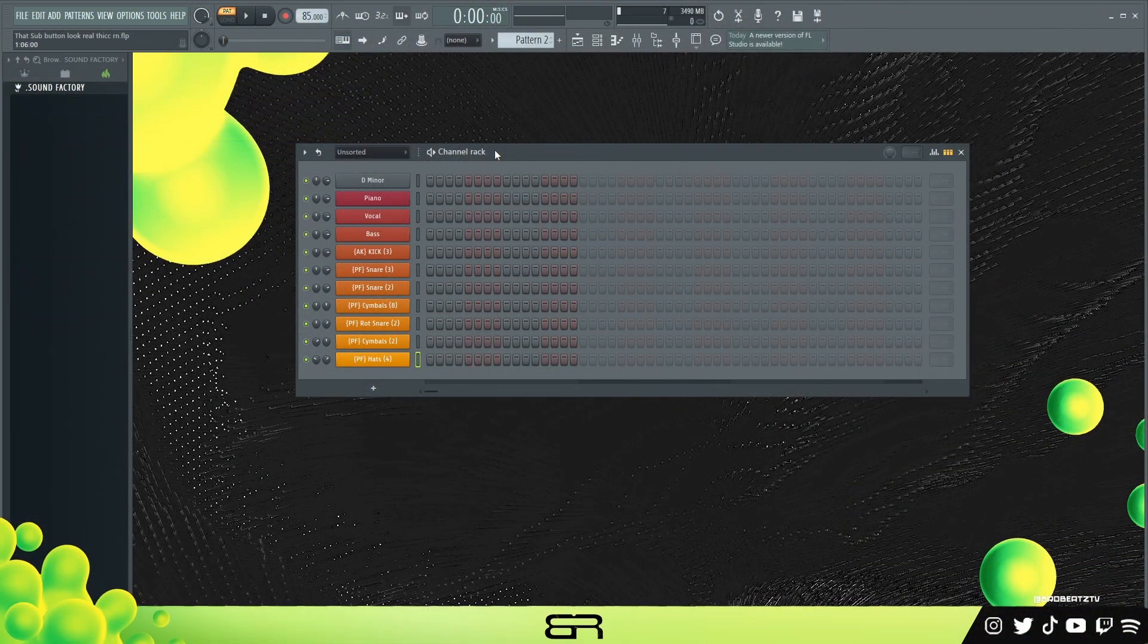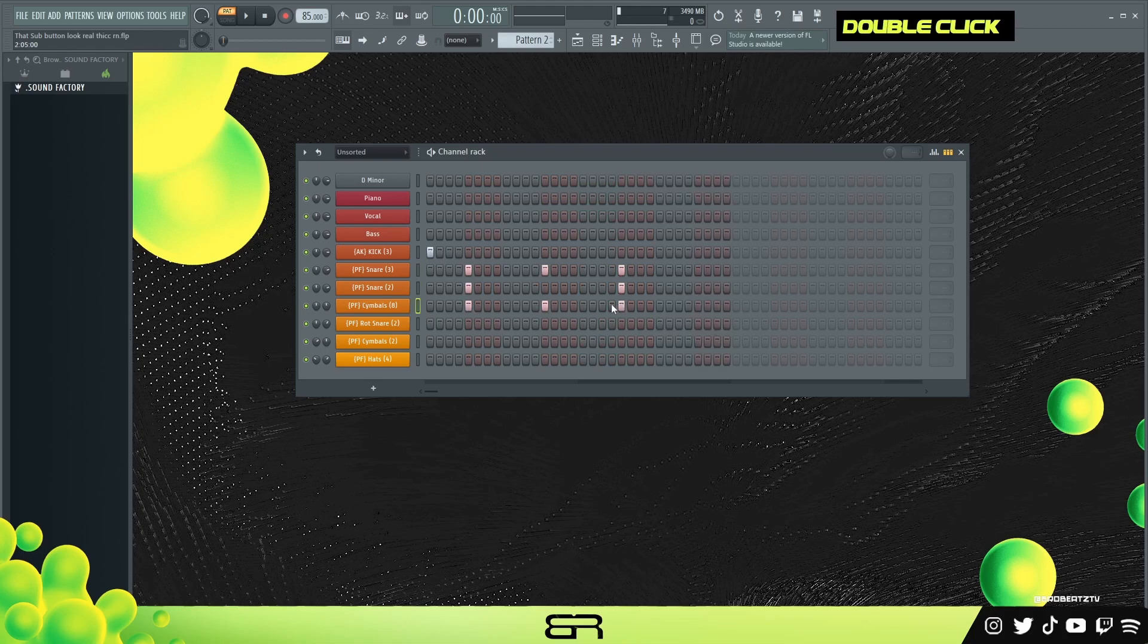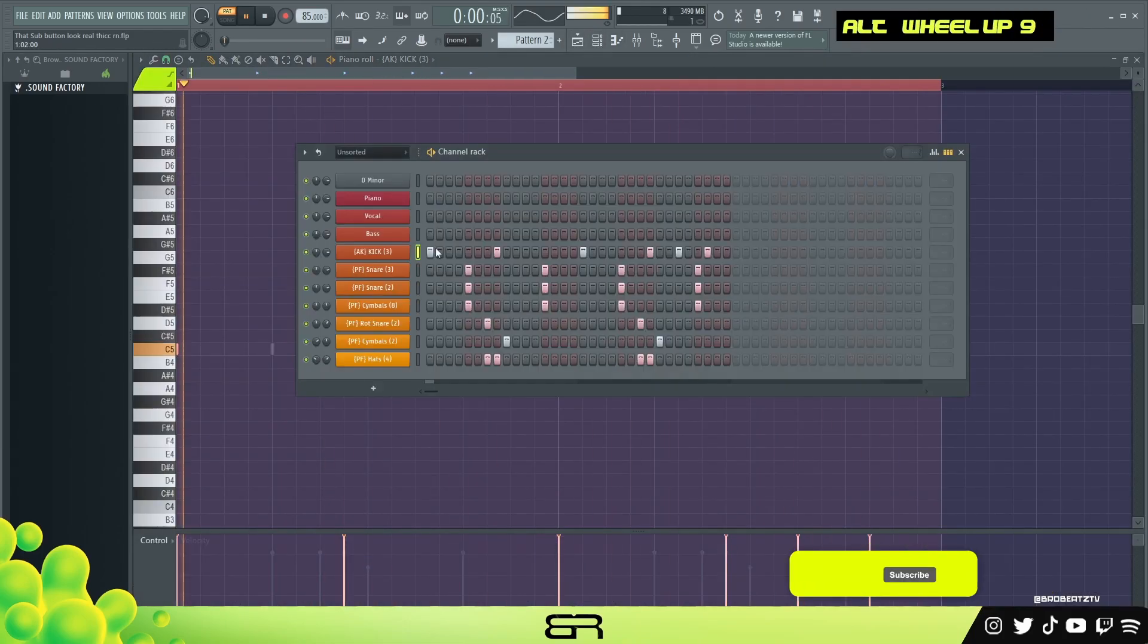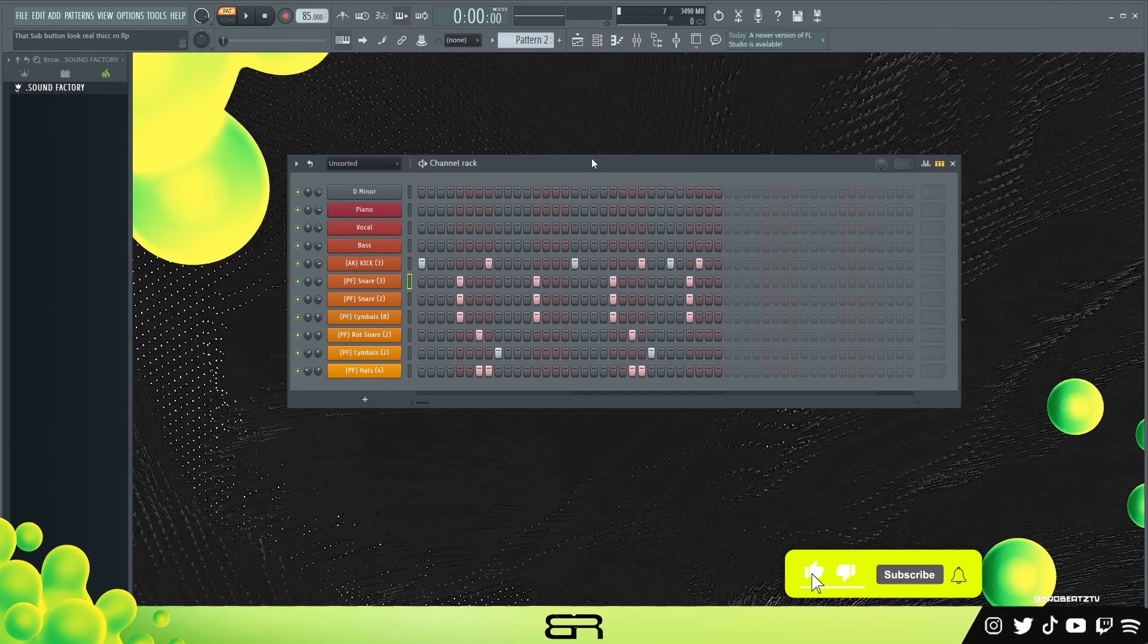All right, so now we need some drums. I'm just gonna throw down some drums real quick and we are in a different pattern just to make it easier to look at. So I'm gonna go ahead and do that real quick. Okay, so here's the drum pattern. I'll play it once.